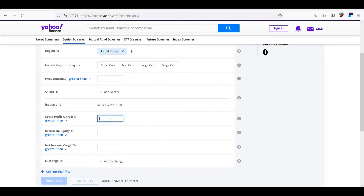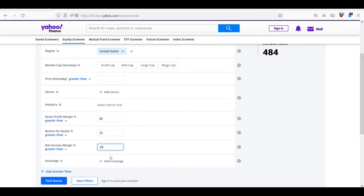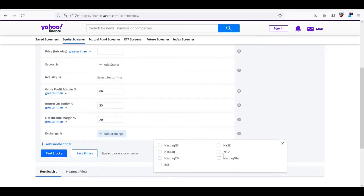When I close it I can fill in this screener my criteria. Gross profit margin I want at least 60% of revenue, for return on equity it would be great if this company can have at least 25%, and net income margin 20%. So we are now considering profitable businesses that can generate some money for the stockholders.